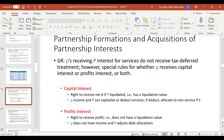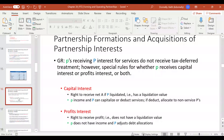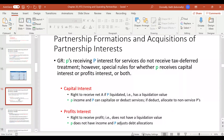The first thing we have to distinguish is the difference between a service partner and a non-service partner. A service partner is someone who provides services for their partnership interest — for example, legal or accounting services — in exchange for their partnership interest. A non-service partner is anyone who provides anything other than services, such as property or money.